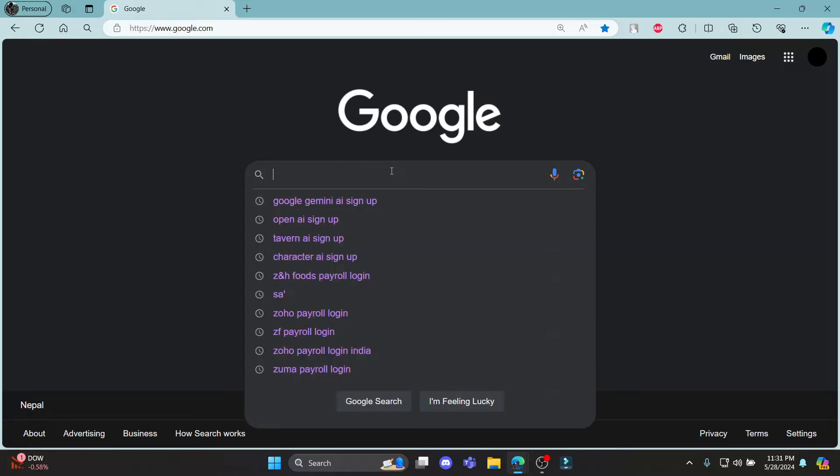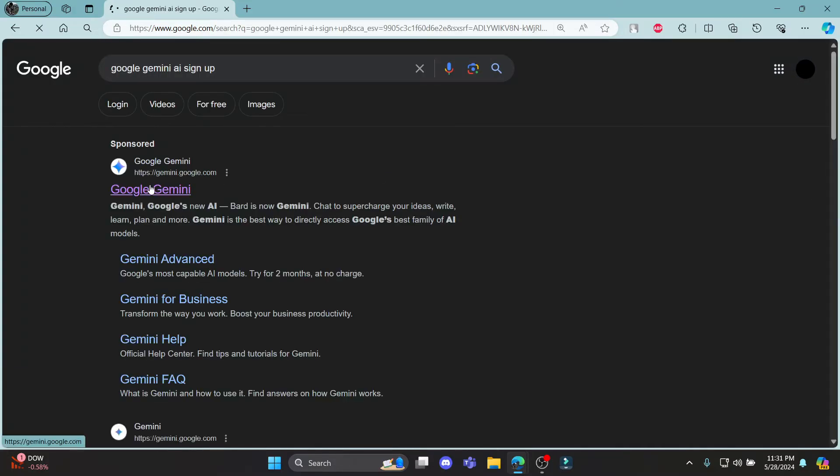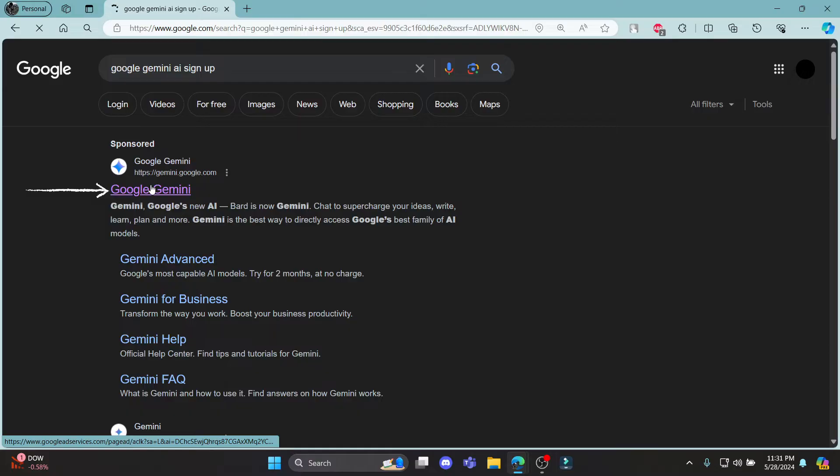Go ahead and search for Google Gemini AI sign up and then click on the first link which appears on your screen.